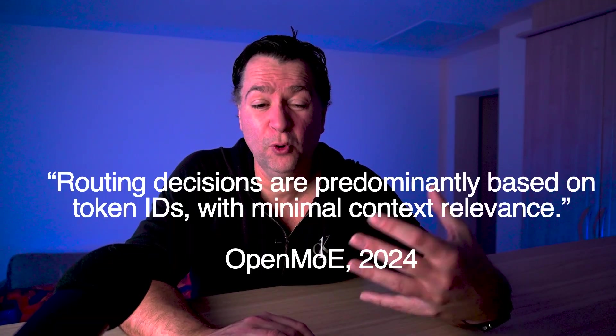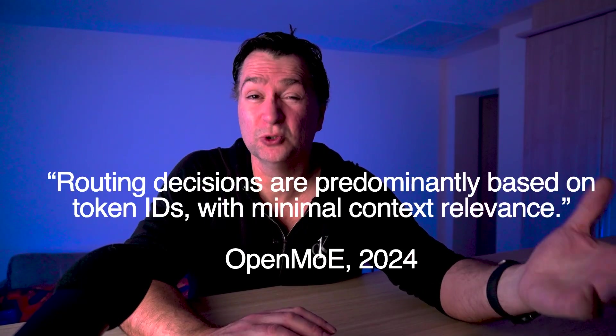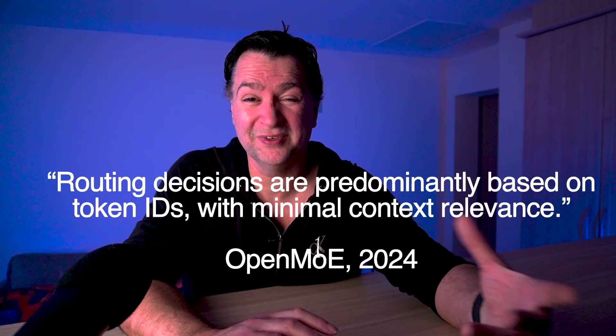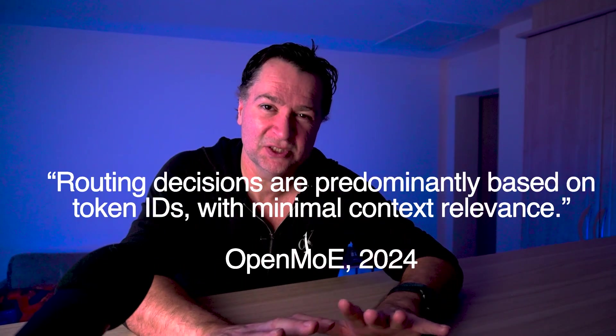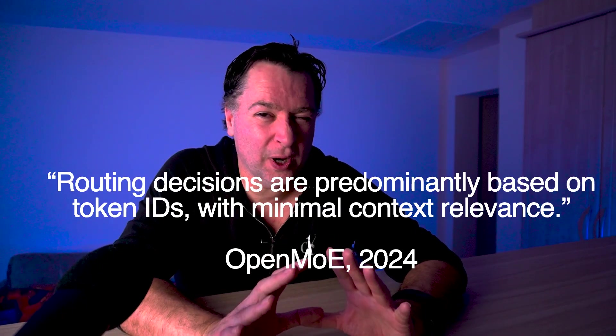If we look at what OpenMOE said in 2024, routing decisions are predominantly based on token IDs with minimal context relevance. At least for the GPT-OSS-20B model, that's not quite true. It's more of same token, different structure, different routing. So what defines structure?